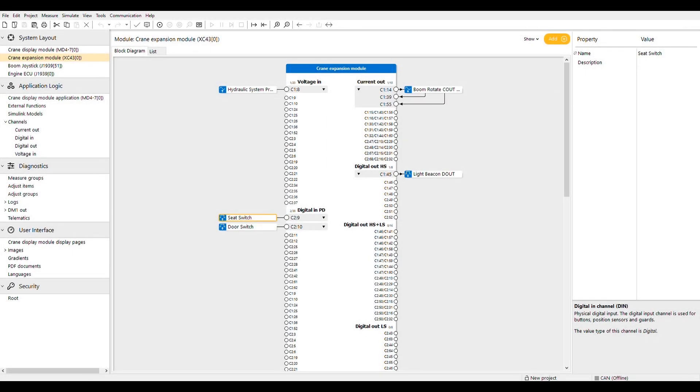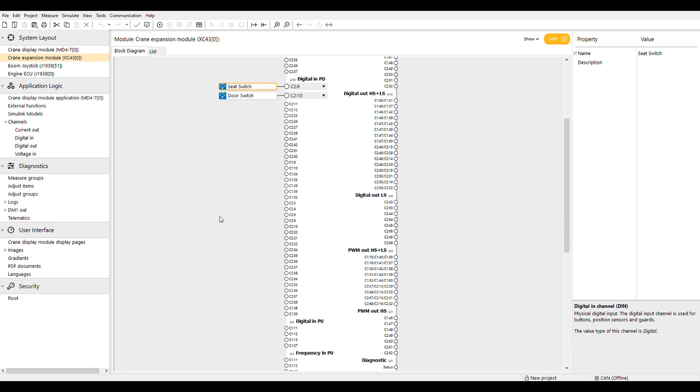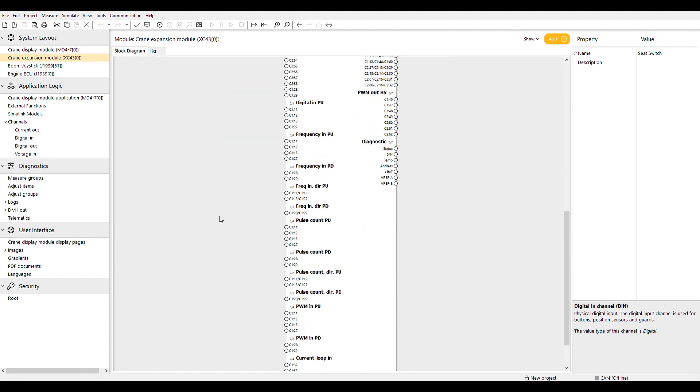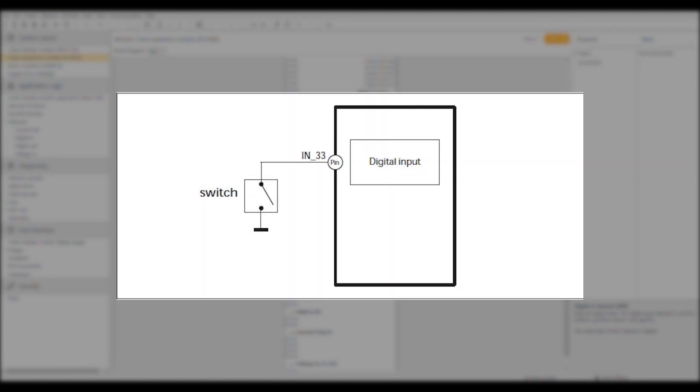The next section of digital inputs is the pull-up type of input. We've temporarily added a channel to show that like the pull-down type of input, the pull-up input only offers the name and description parameters. Take a look at the circuit diagram for the pull-up digital input.